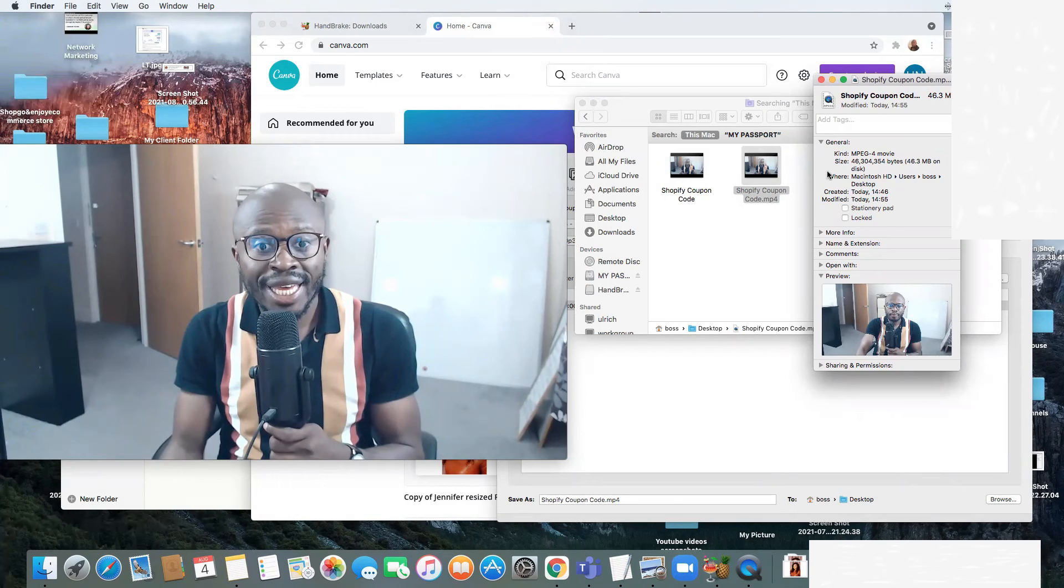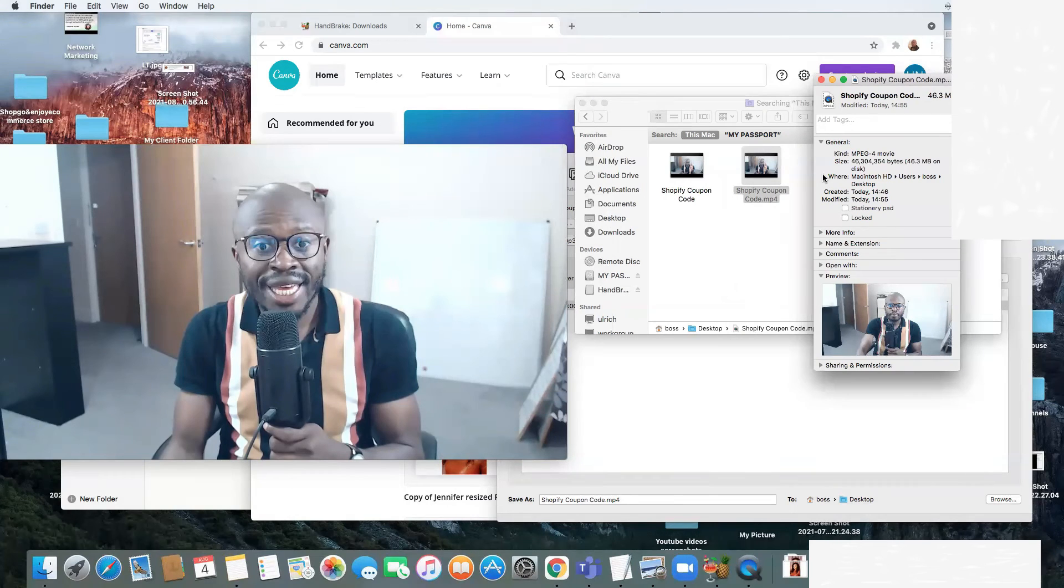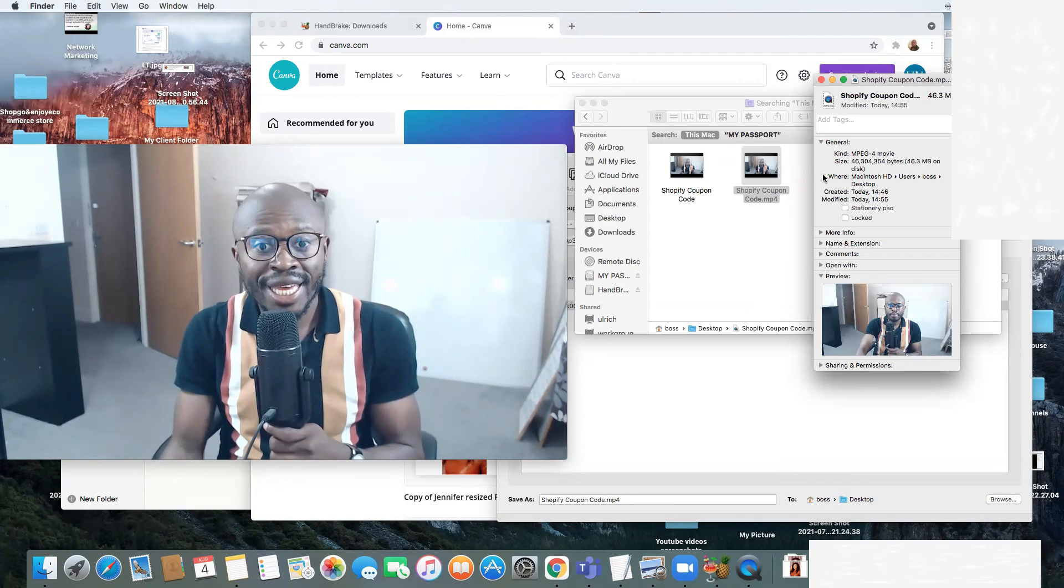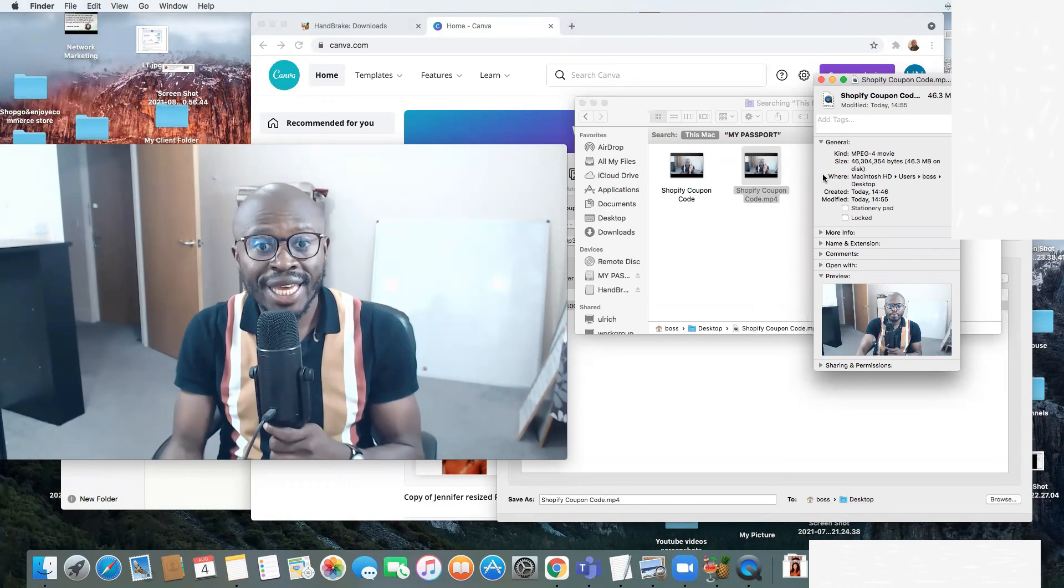You can see how much it compressed the video and it only took me 4 minutes to compress this video. As I've told you, I have compressed videos of an hour long or two or three hours long, 8 gigabyte videos into 1 gigabyte. This is how effective and powerful this software is.